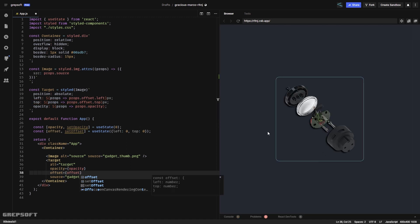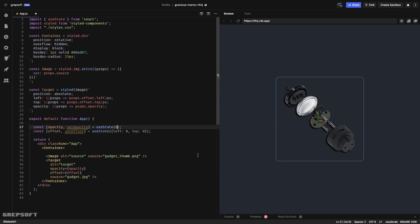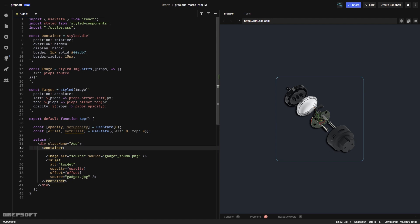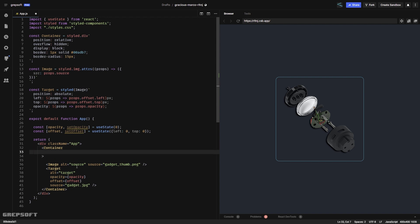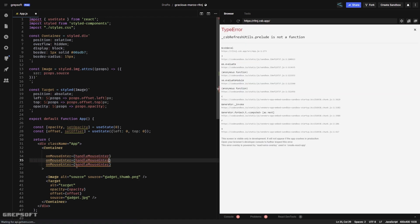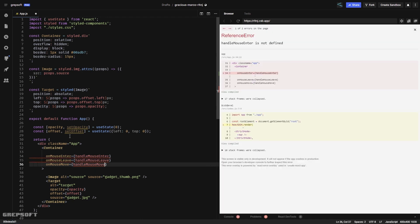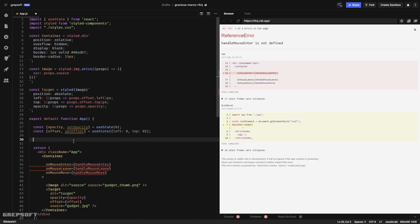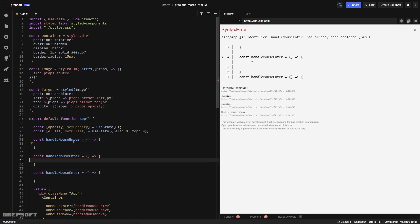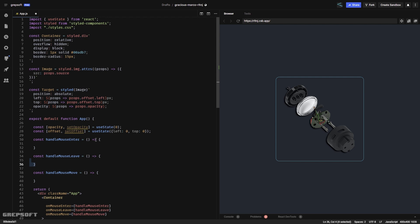We're now showing the source thumbnail image, and the other image is hidden because opacity is zero. We need to add mouse handlers to the container — we're going to add three: mouseEnter, mouseLeave, and mouseMove. The bulk of the work happens in mouseMove because we're tracking the mouse position; the other two just toggle the opacity to show and hide the image.